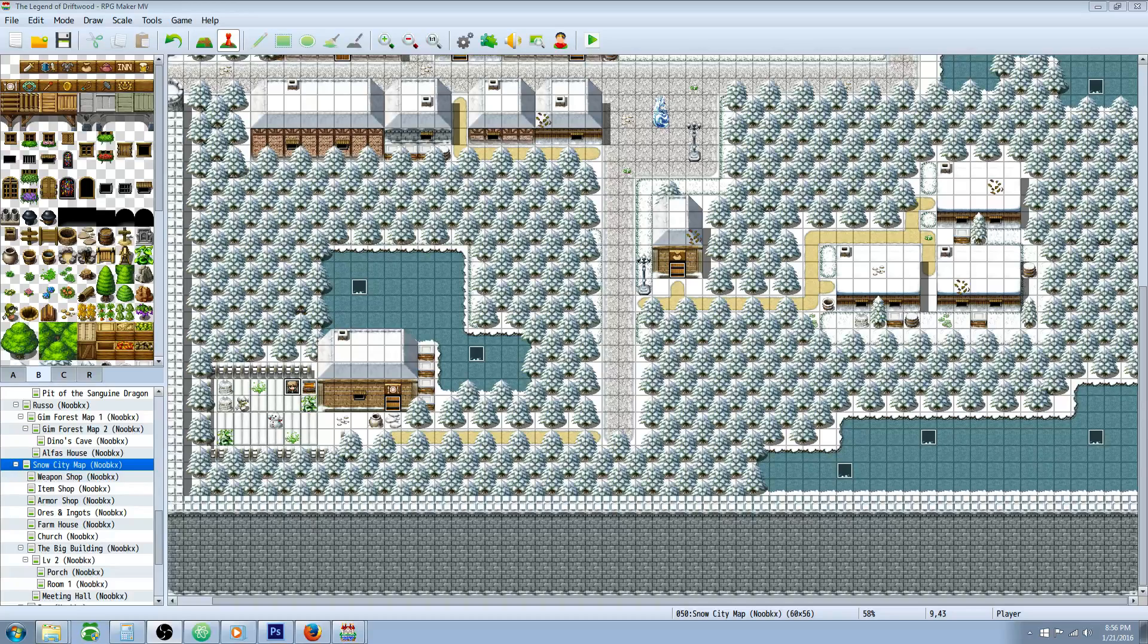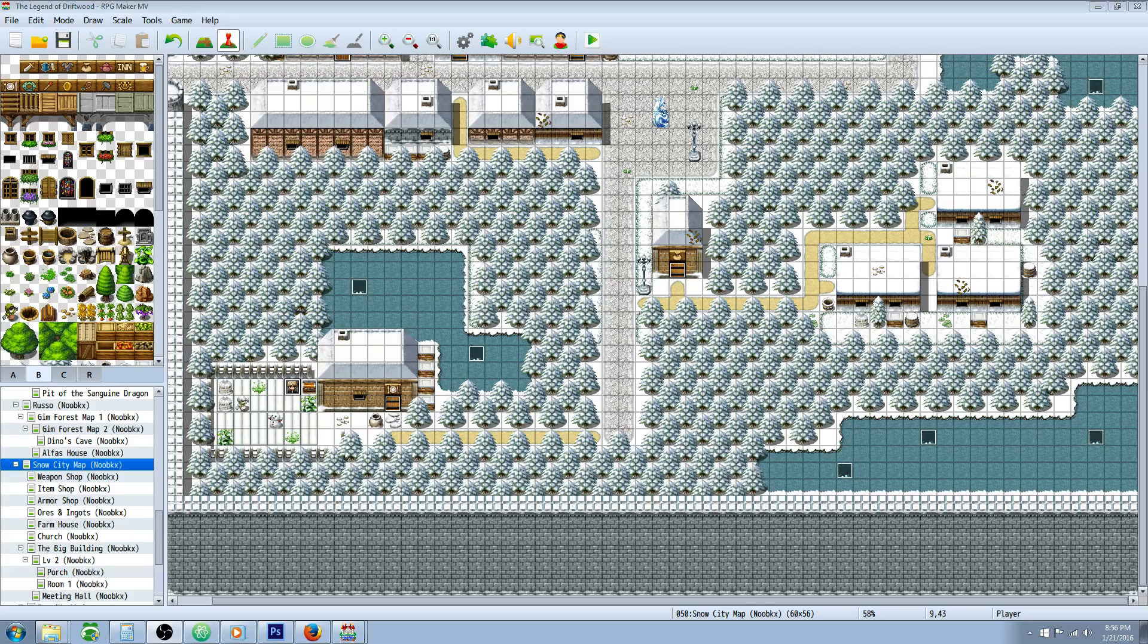Hello everybody, Drifty here from Driftwood Gaming. In this RPG Maker MV tutorial, I'm going to teach you how to make the magnifying glass.